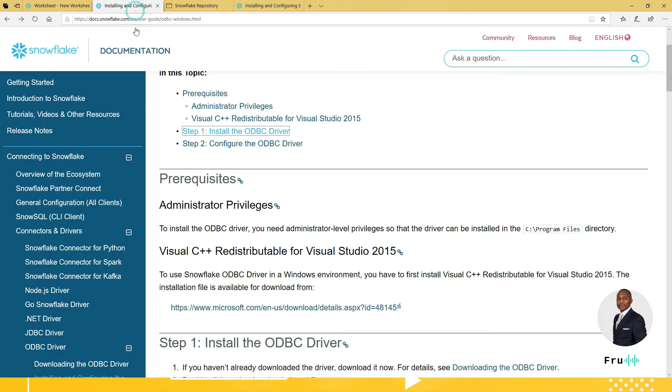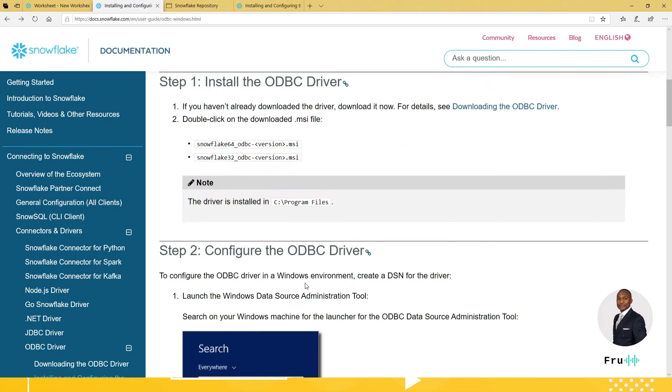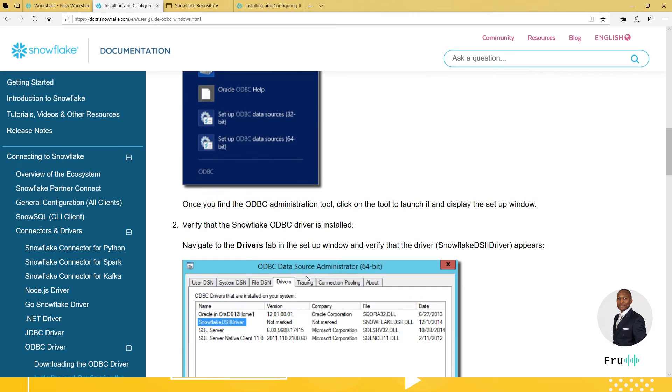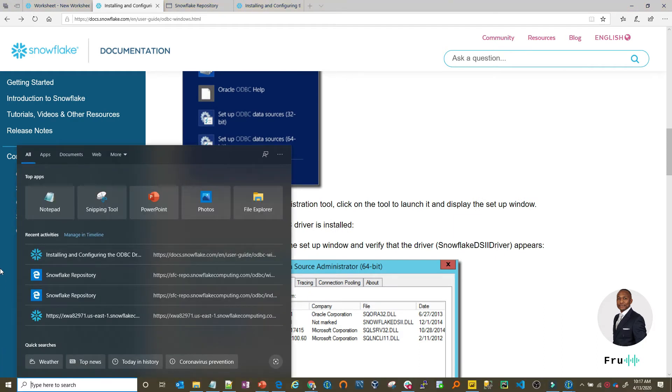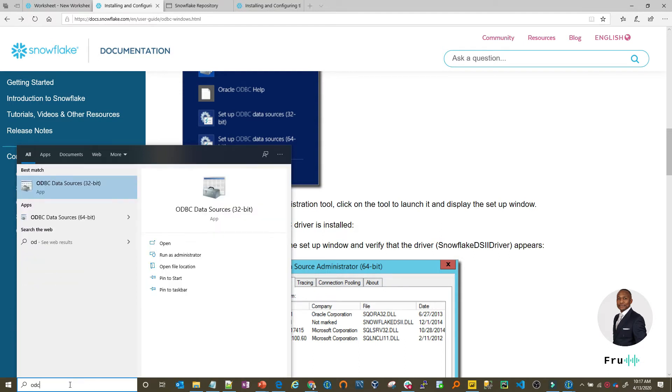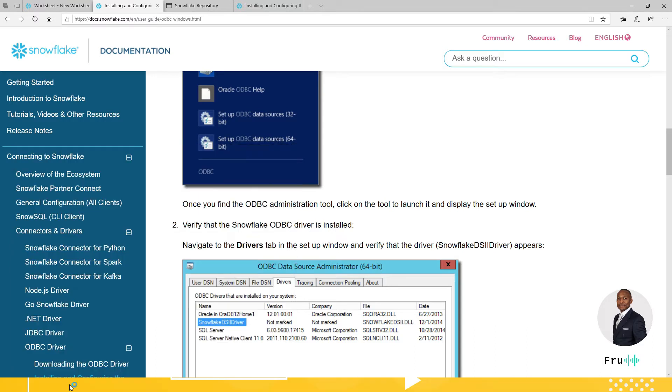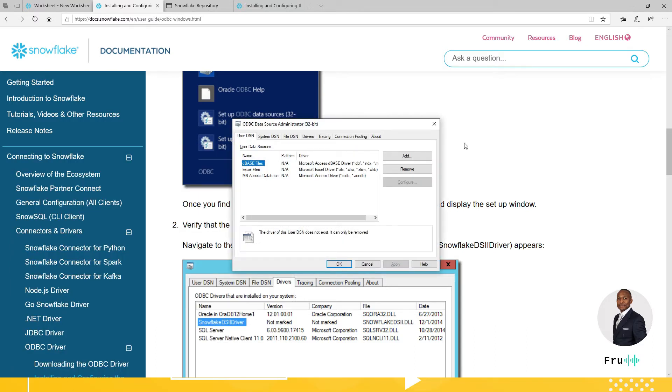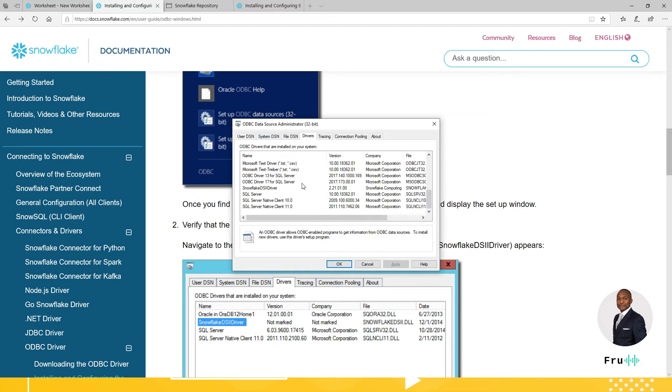Now, once you have the driver installed, the next step would be to configure the ODBC connector from Windows. So let's just go ahead and search for ODBC. And so this will bring up the ODBC data source administrator.